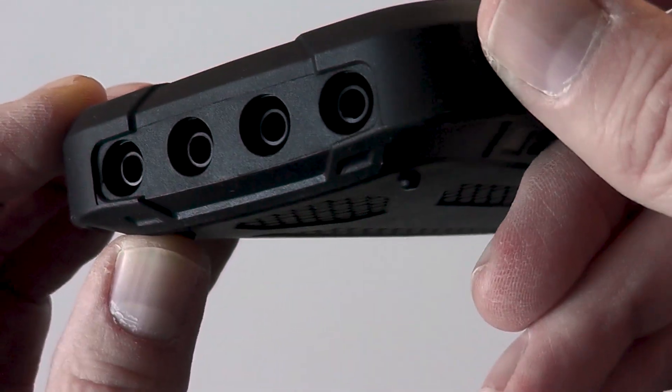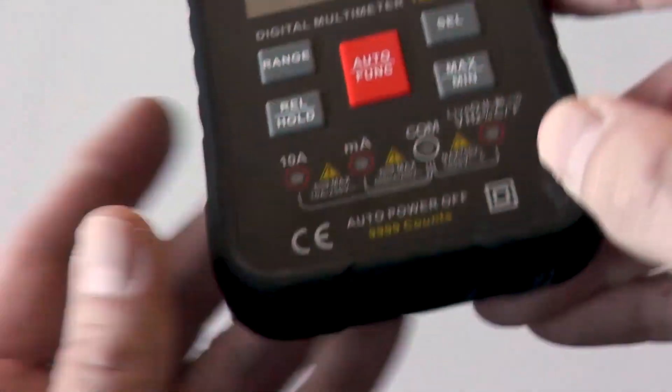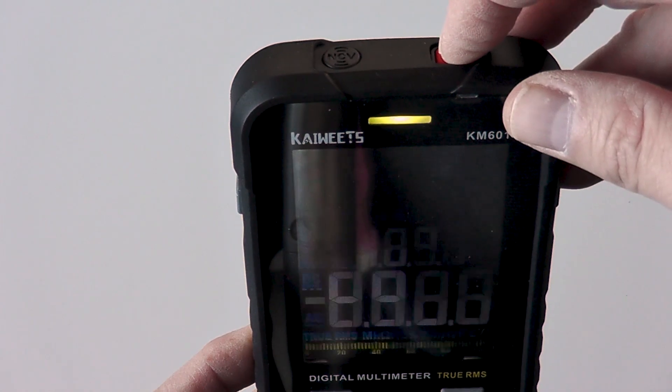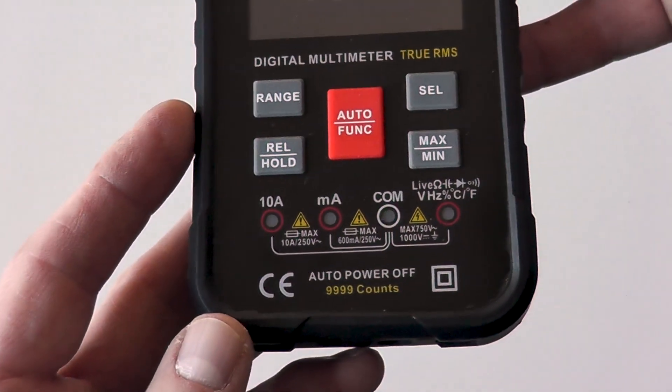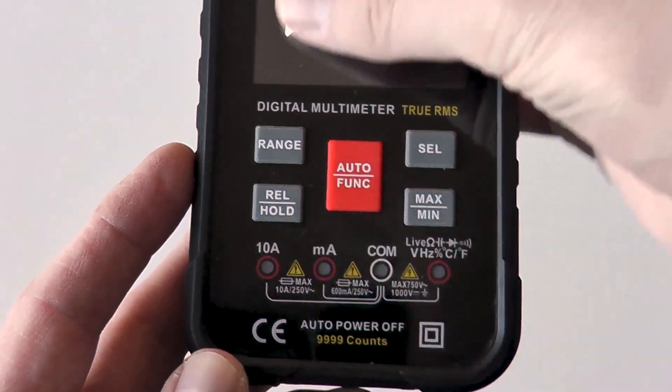The lead sockets are well made and hold the leads tightly. Each mode indicates which sockets to use when you turn the unit on or cycle between the modes which is helpful for those who aren't sure.